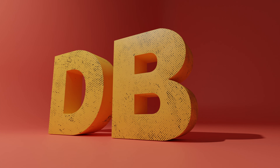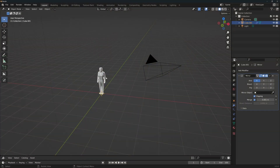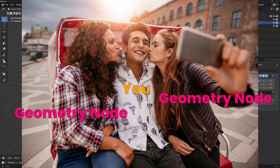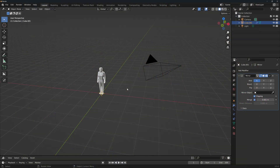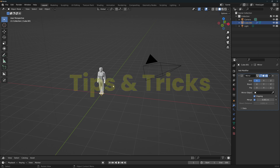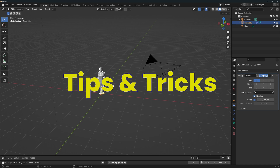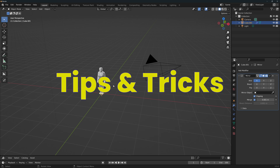Hello everyone, this is DudeBlender, and let's jump right in! This exercise will help you become more confident around geometry nodes. It's very simple and beginner-friendly, yet extremely powerful, and you'll be able to apply this technique to many different projects. Try to watch it all the way through, as I'll be giving tips and tricks that are super important throughout the video.